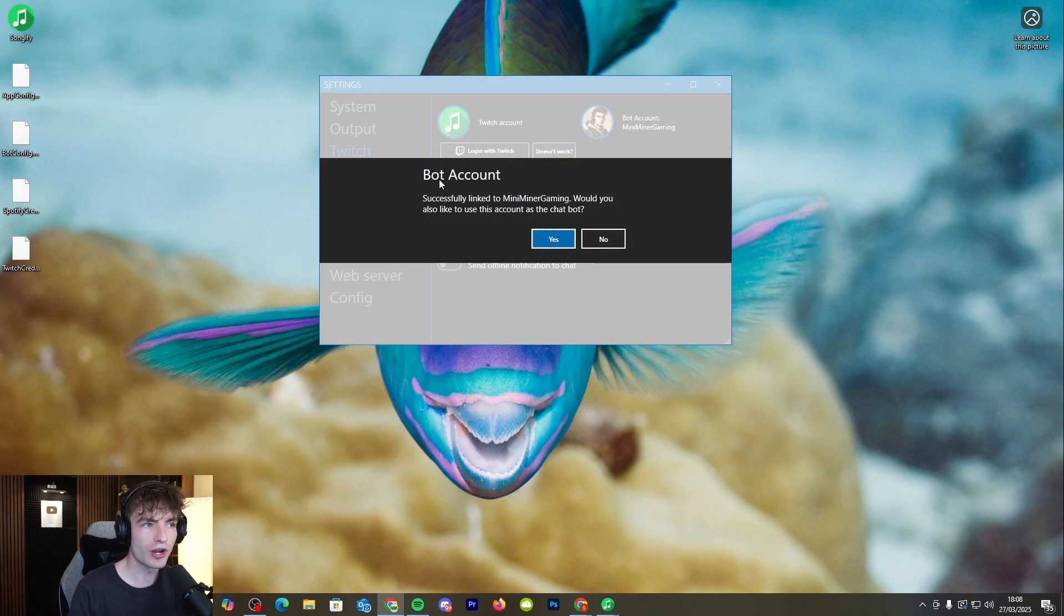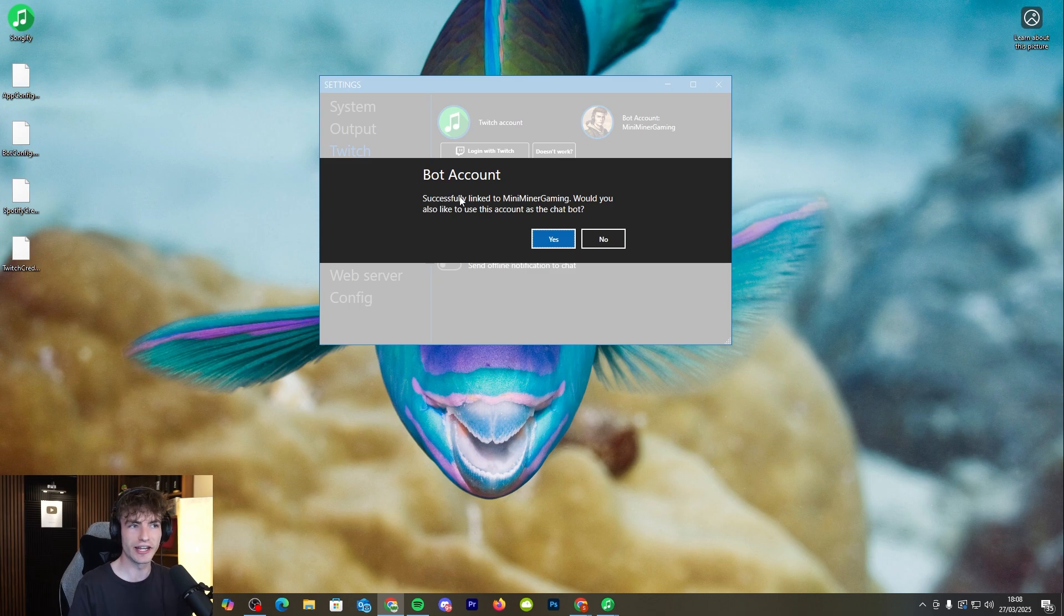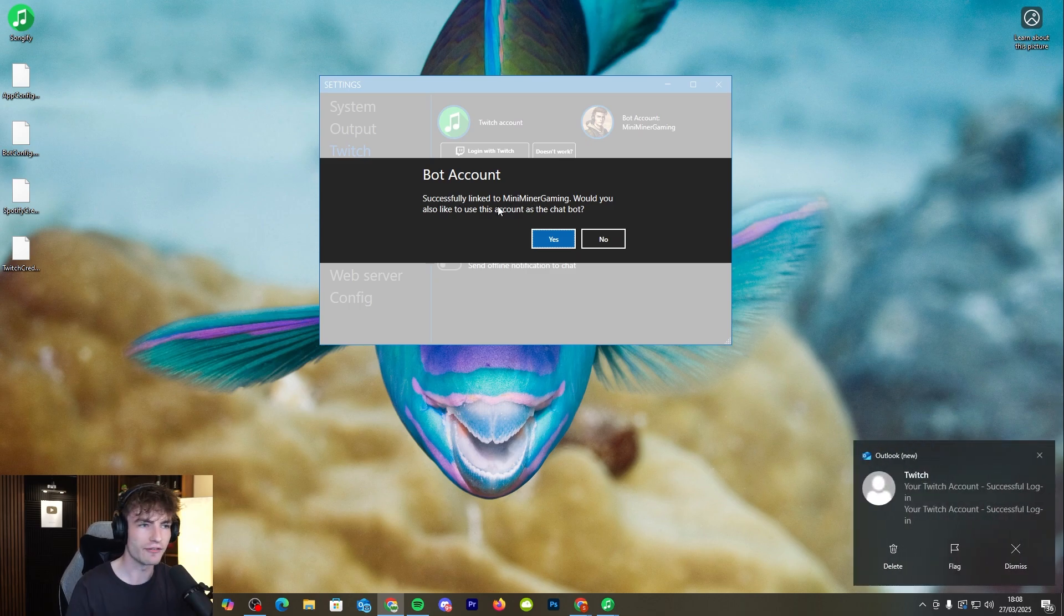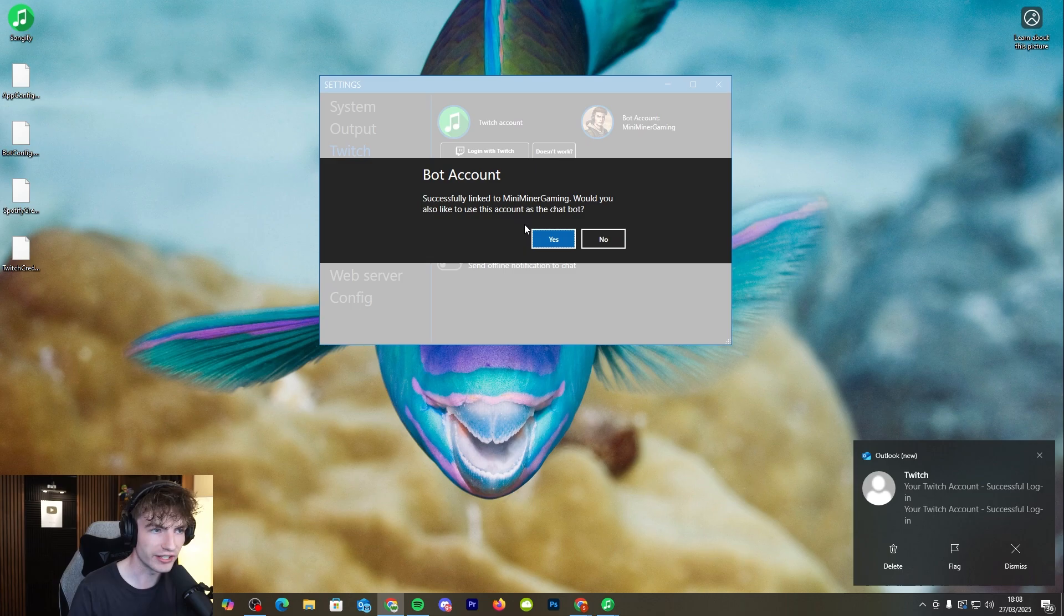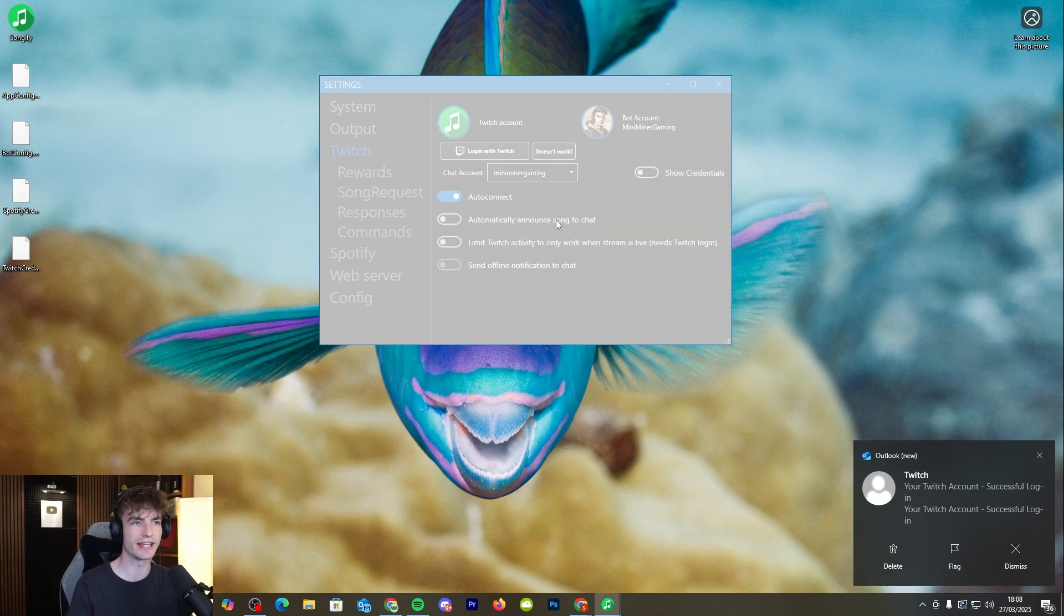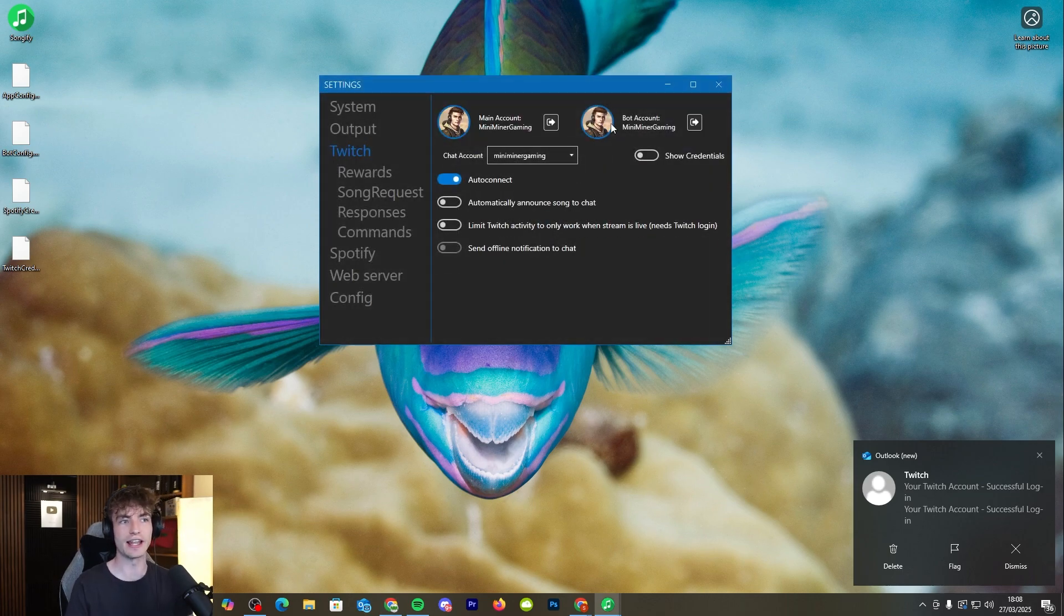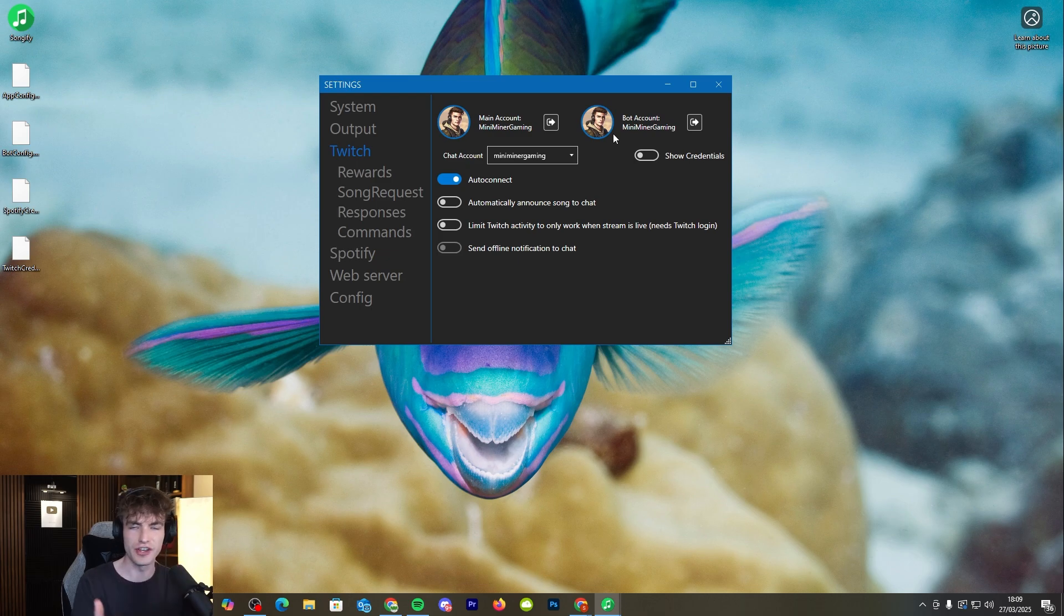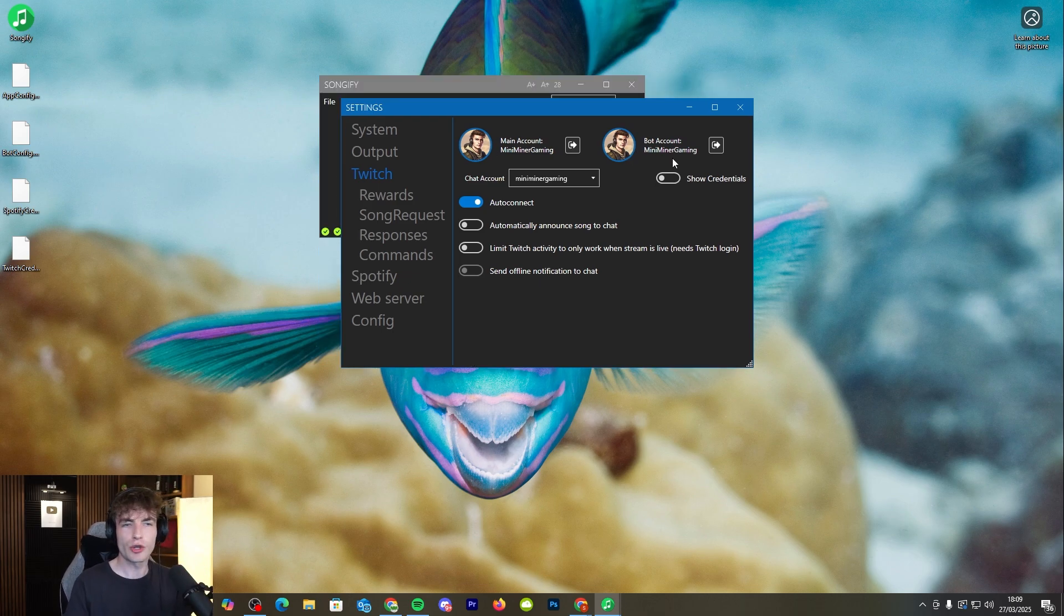Bot accounts successfully linked to Mini Minor Gaming. Would you also like to add this account as the chat bot? That's something that I have already done. We'll click yes and then it'll add the stream account as the bot account as well. This will essentially just act as the Nightbot or the Stream Elements that you have in the stream but it'll just be your main account.